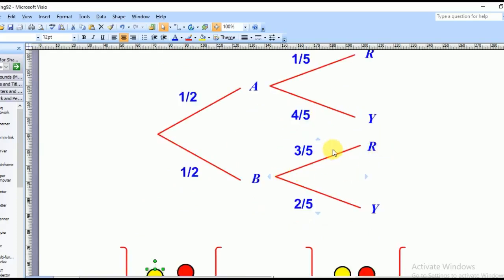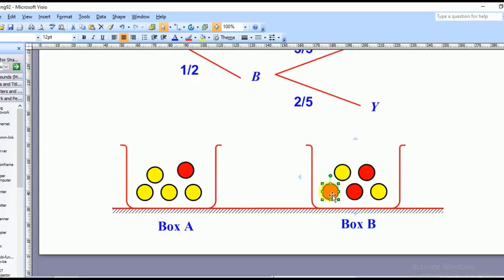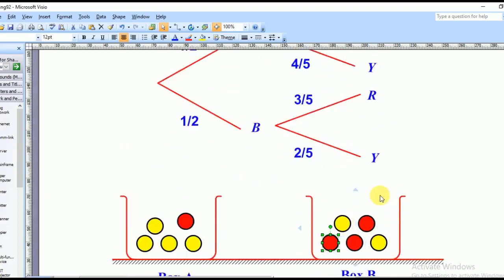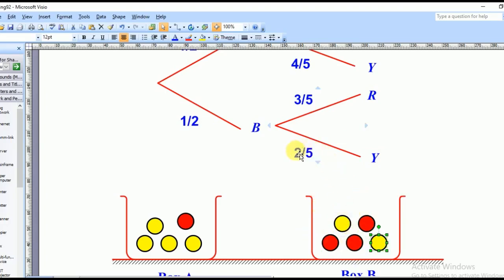For the branch dealing with box B, if I picked a red card, there are three red cards out of five total, so I put three over five. Then for yellow, there are two yellow cards out of five, so the probability would be two over five. Remember, probability is event over sample space — that's how we complete the probabilities in the tree diagram.